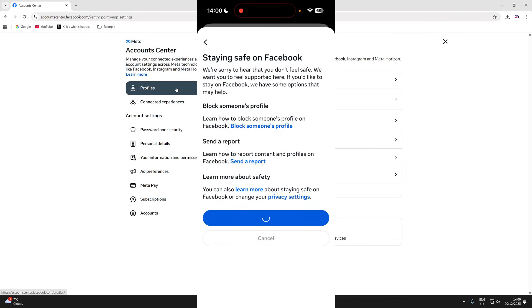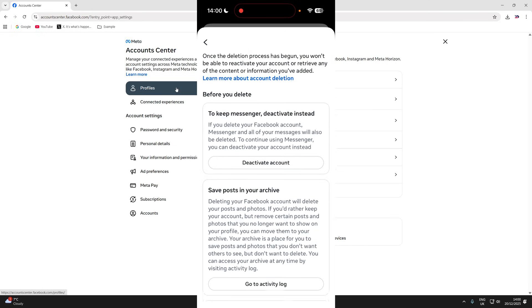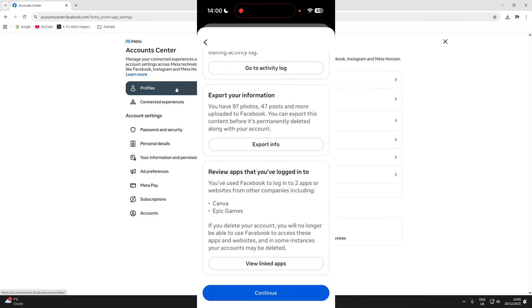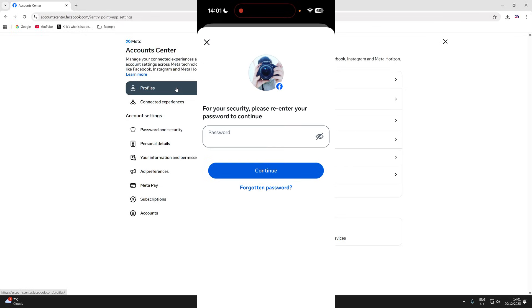Press continue again after reading that through. Go through the list of things you should do before you delete your account, for example, exporting information and reviewing linked apps, and press continue.